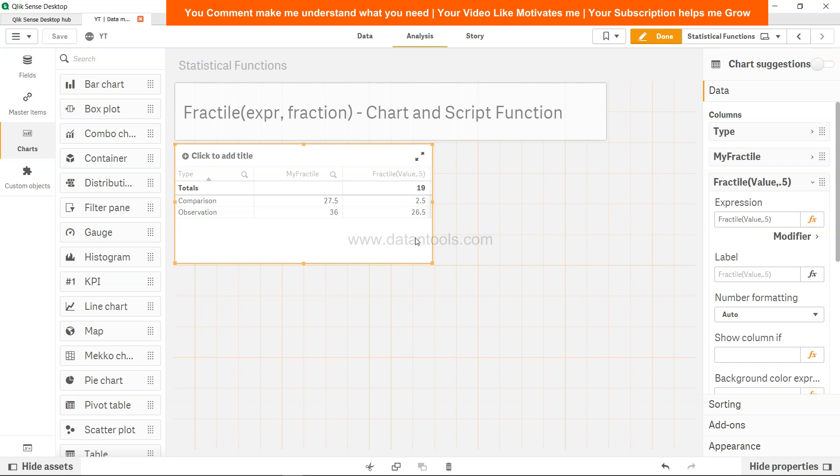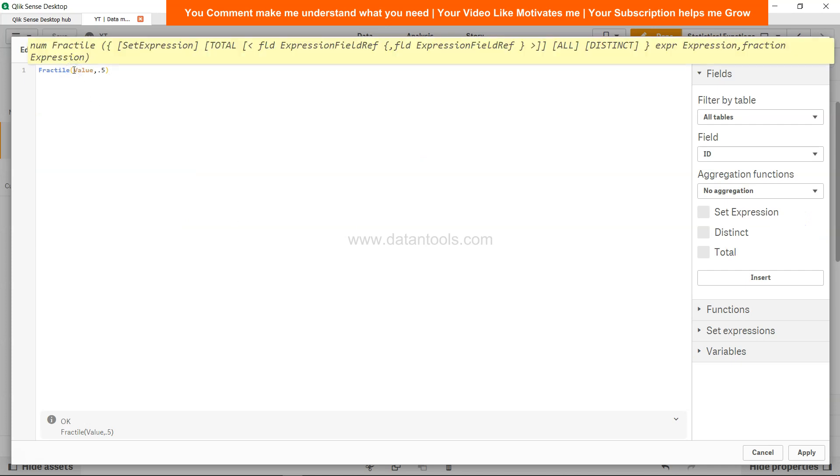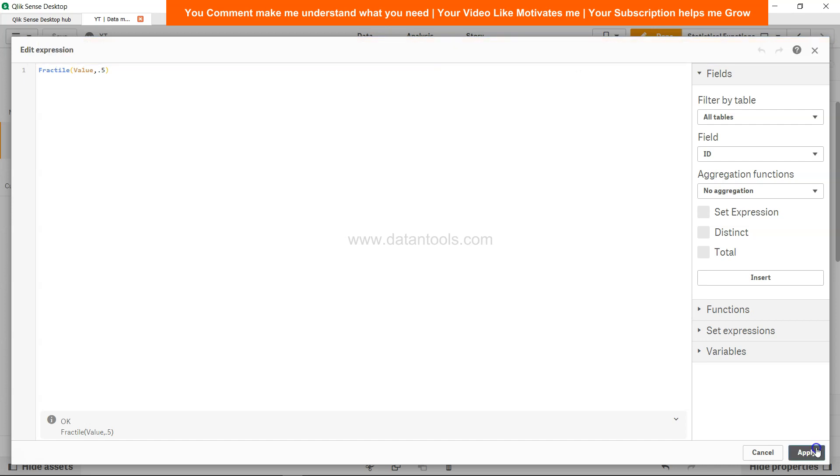But that's about how you can compute the fractile or the quantile information, which is very helpful for those who are involved in statistical analysis. And in the front end you get much more options as you must have seen when I was in the expression editor in this fractile.